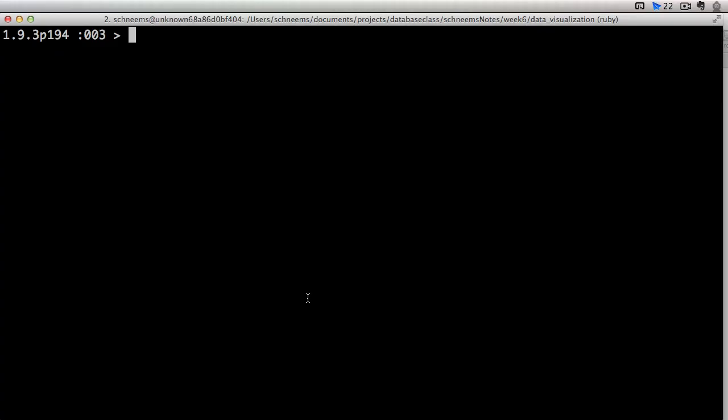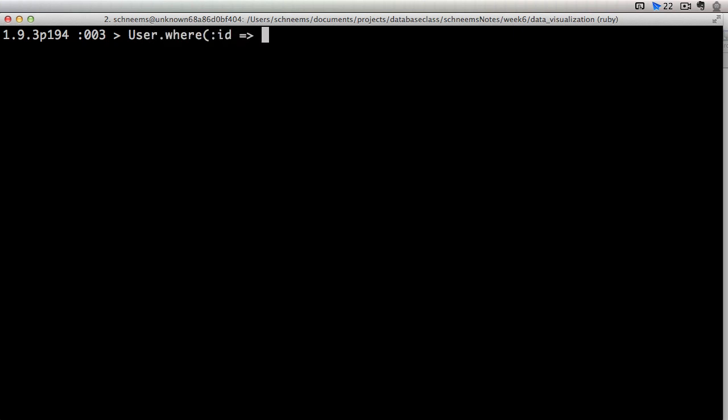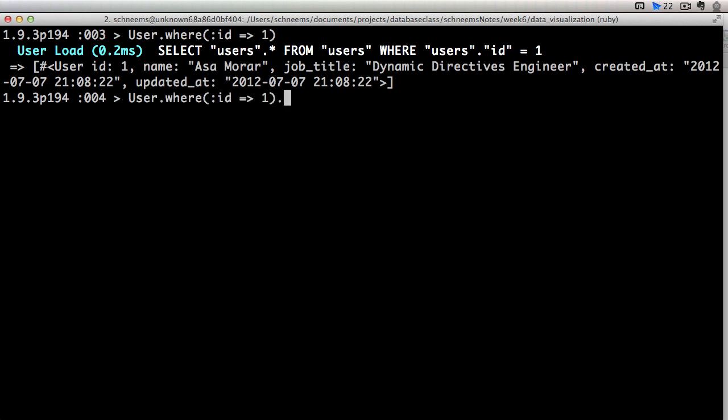Let's jump on over to a Rails console. Alright, now I am in a Rails console. I can go ahead and query it. I've got a user table, so I can do user where ID is 1.